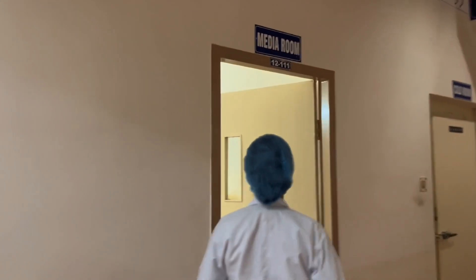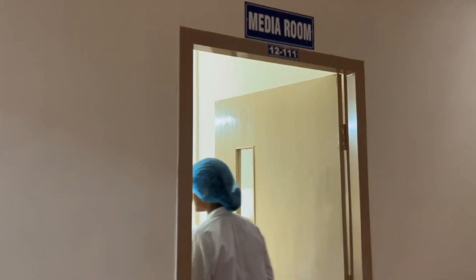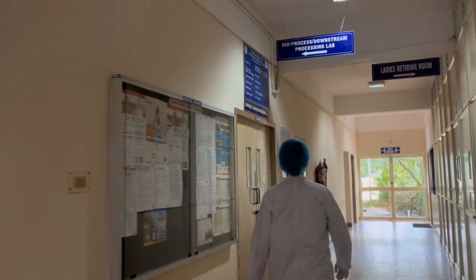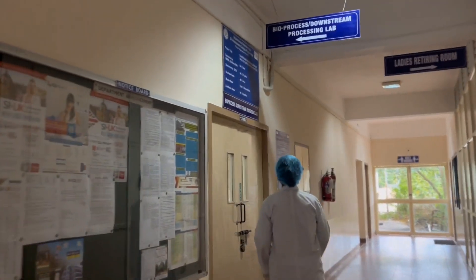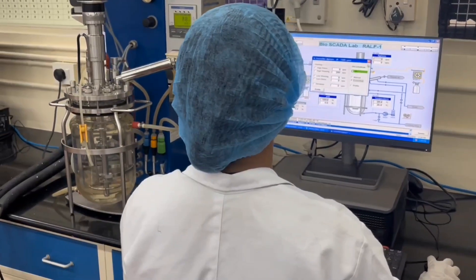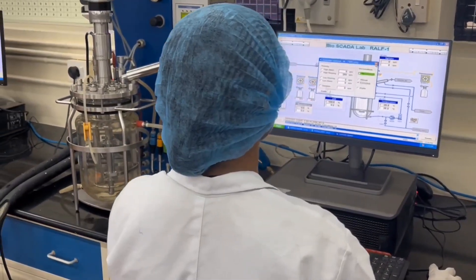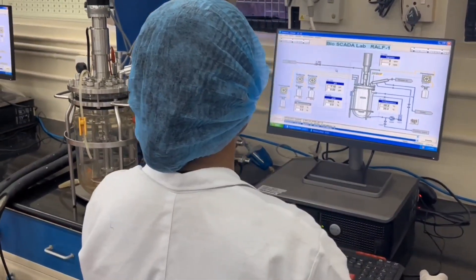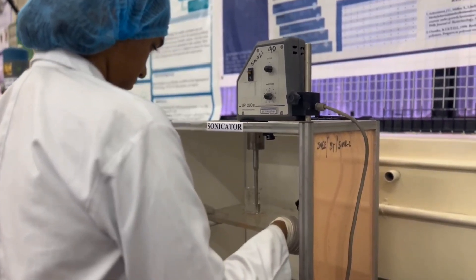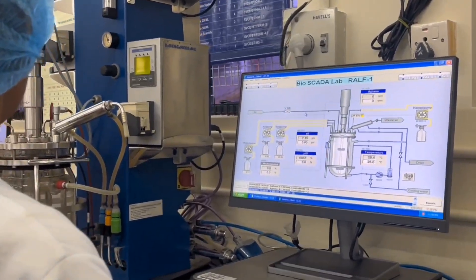I am Jyotsna Aar from Finalear Biotechnology. My field of interest is environmental biotechnology, for which I will be using the downstream processing laboratory. The laboratory has many highly sophisticated instruments, for example a homogenizer, lyophilizer, ultrasonicator, and bioreactors.